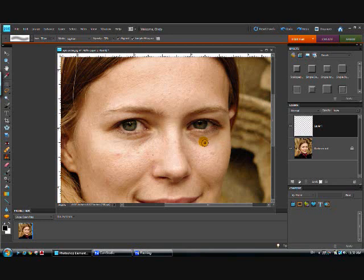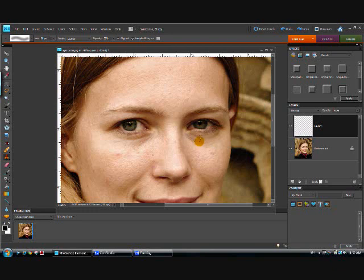To resize your brush, the quickest way is on your keyboard - if you look on your keypad right next to the letter P, you have your two brackets. The right bracket will make your brush larger, the left bracket will make it smaller. So that looks like about a good size right there.